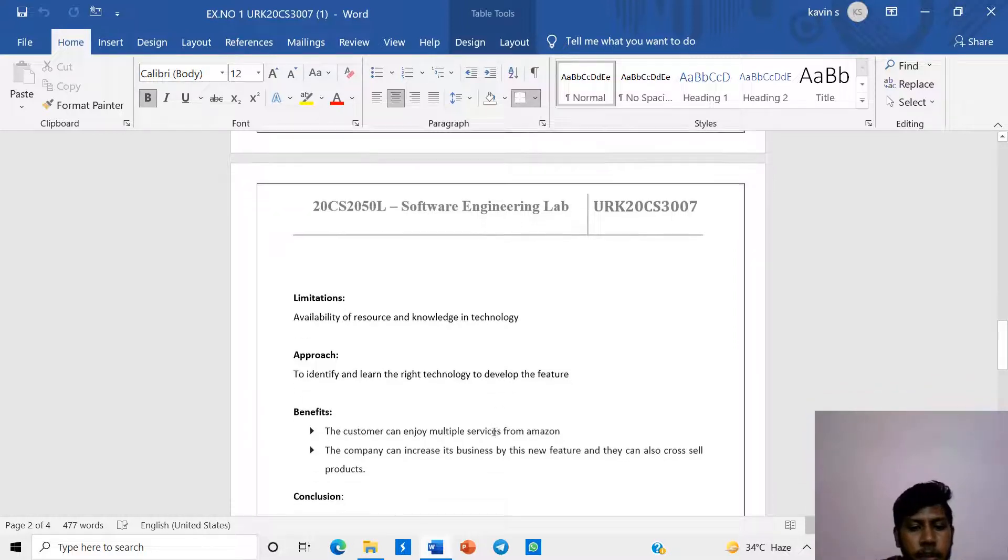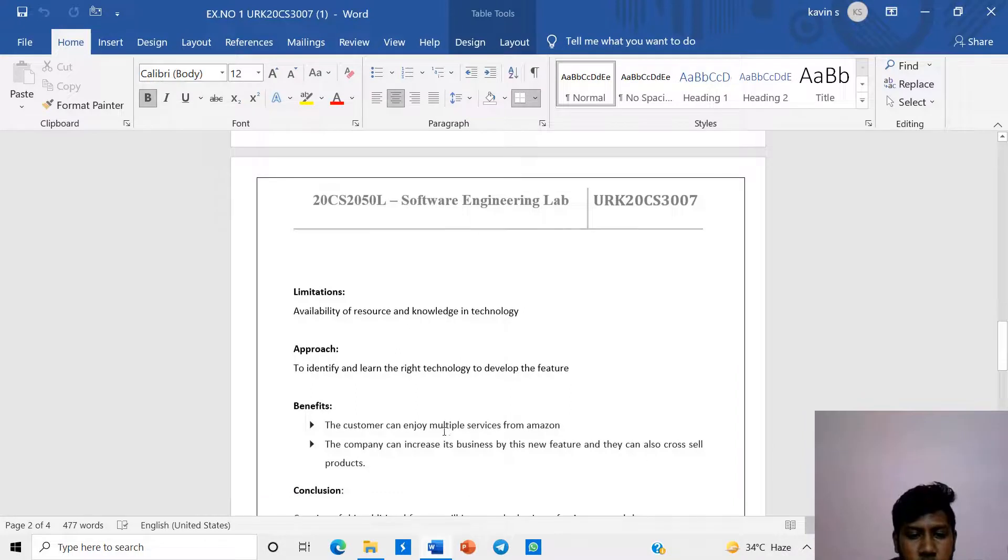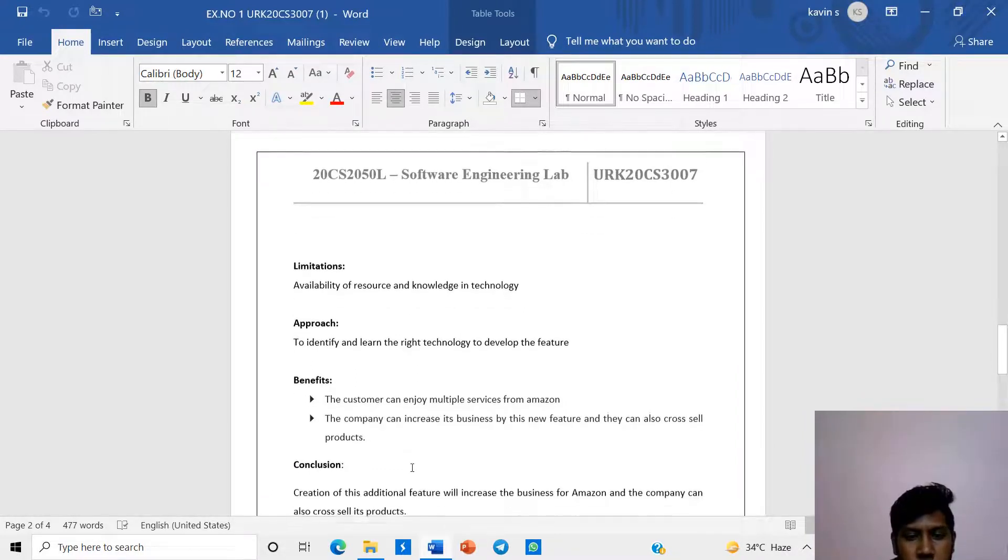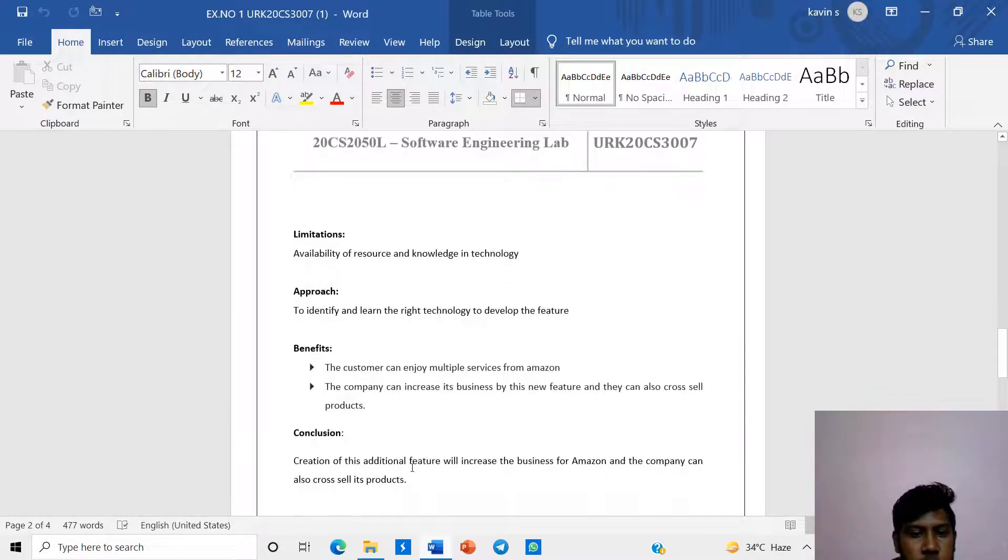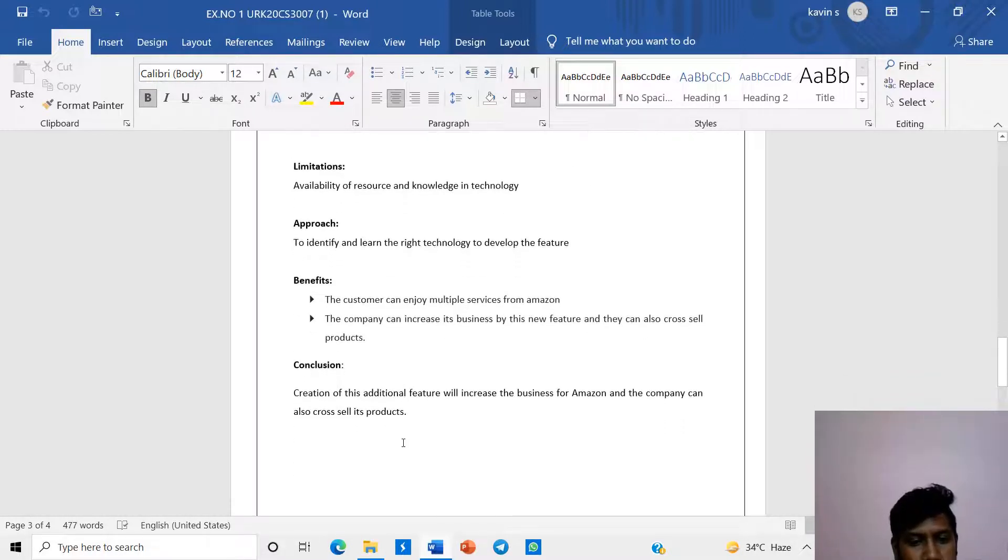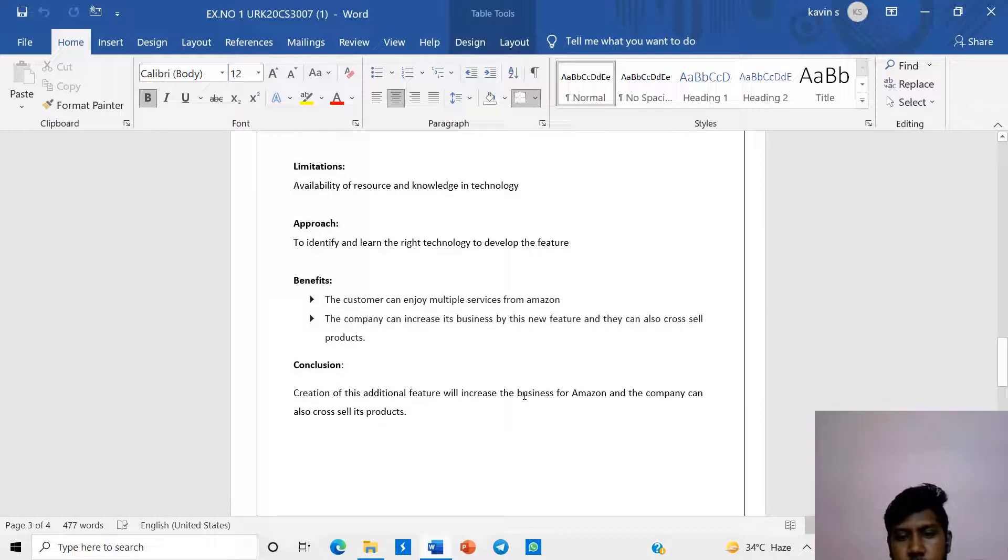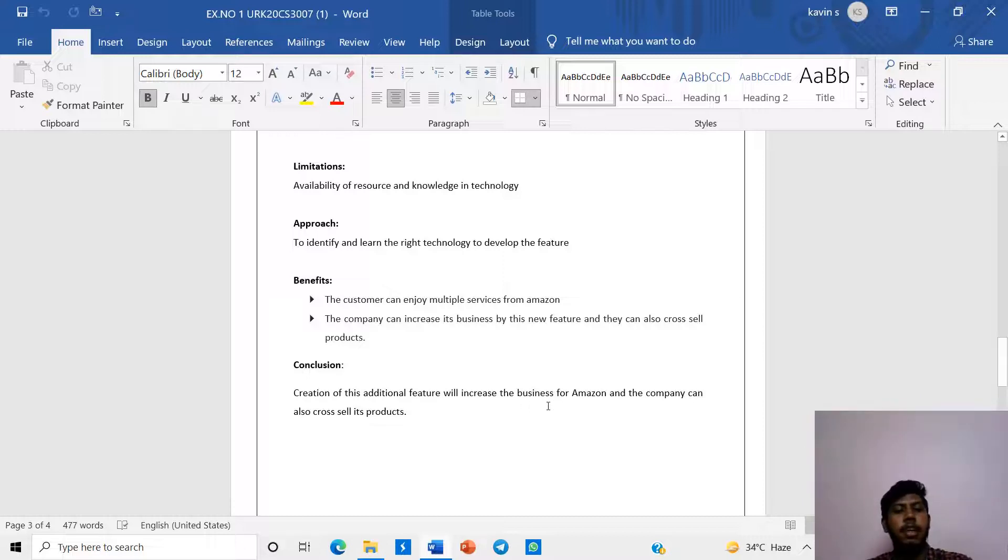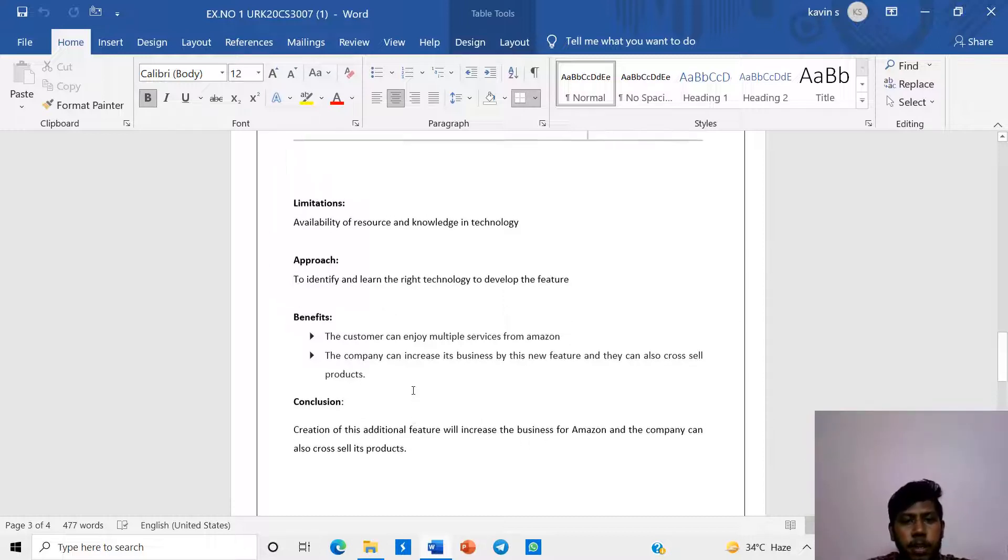Benefits: The customers can enjoy multiple services from Amazon. The company can increase their business by these new features and they can also cross-sell the products. In conclusion, the addition of the additional features will increase the business for Amazon and the company can also sell the products.